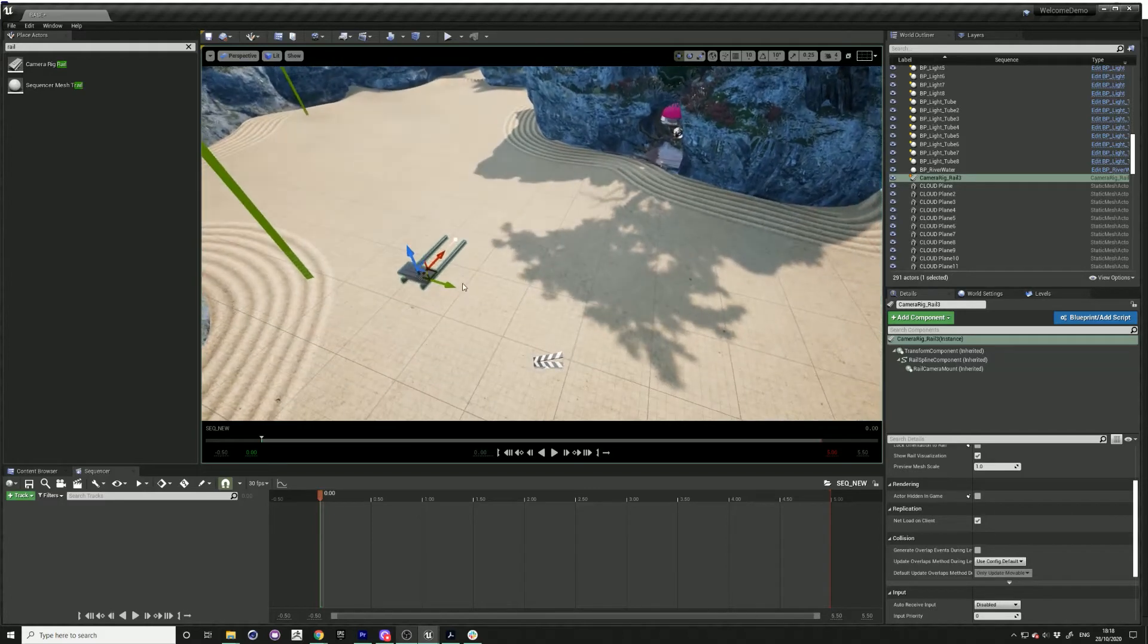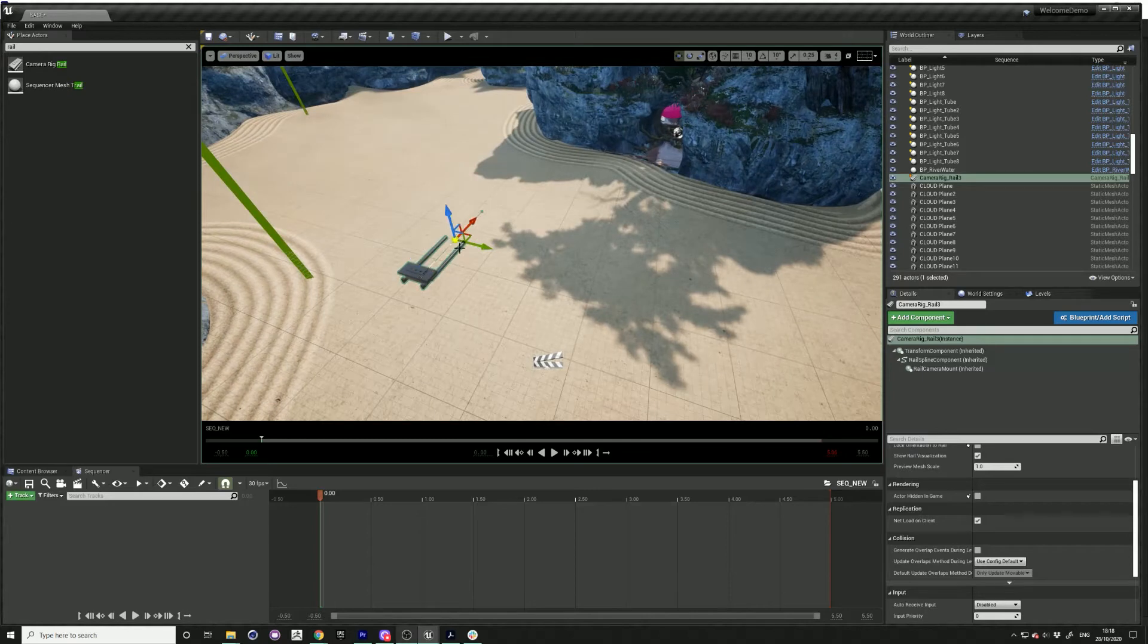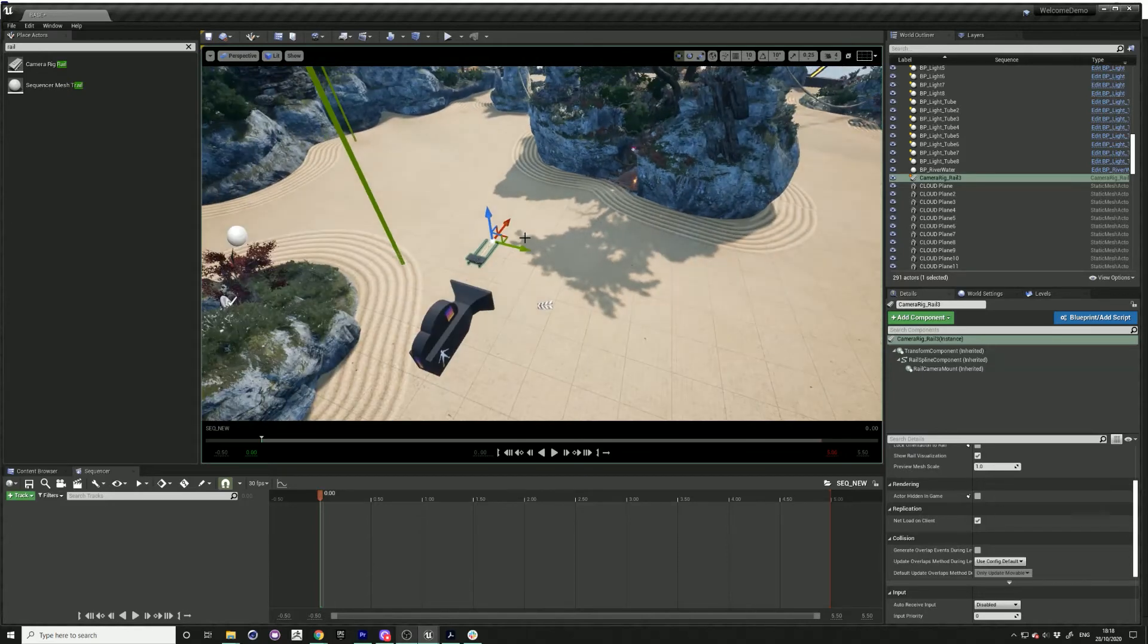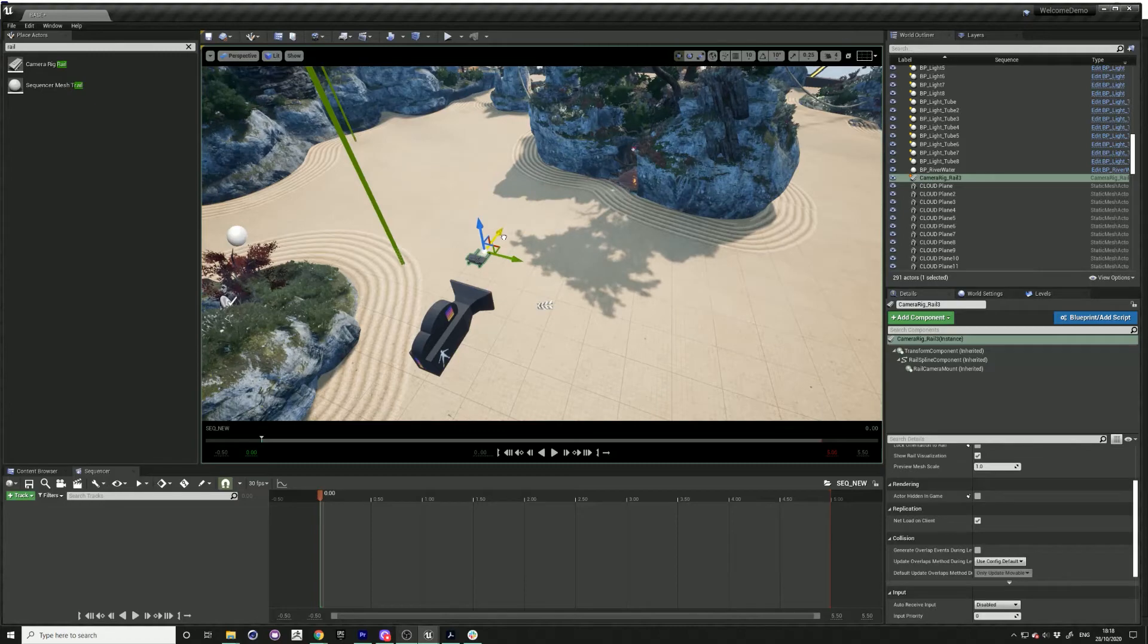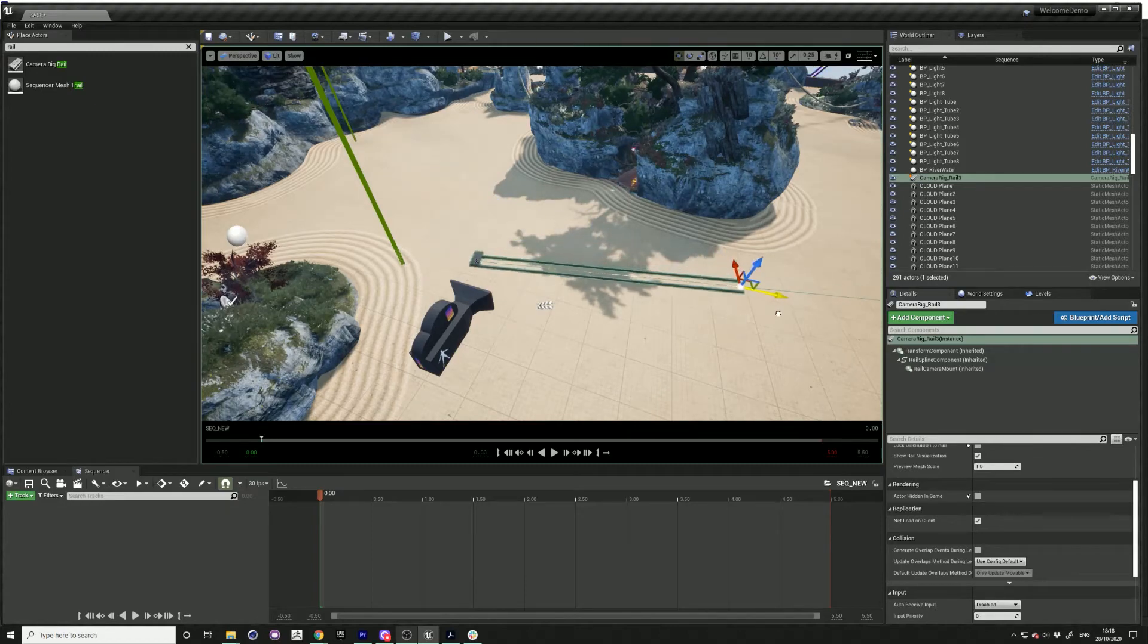With the spline, just click on that white point there. If you drag that out, then you can adjust the length of the rail.